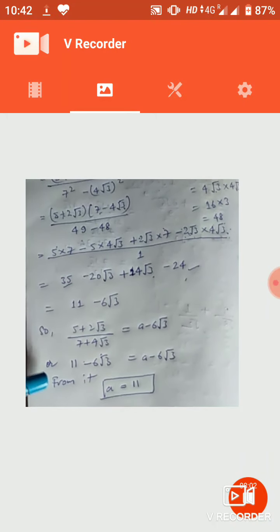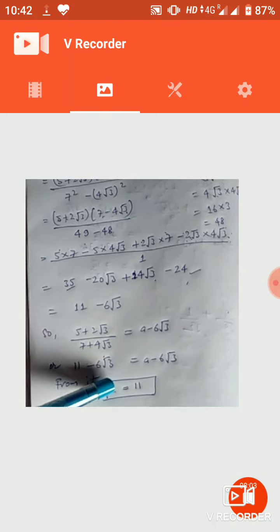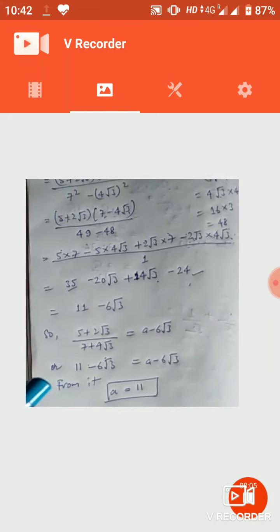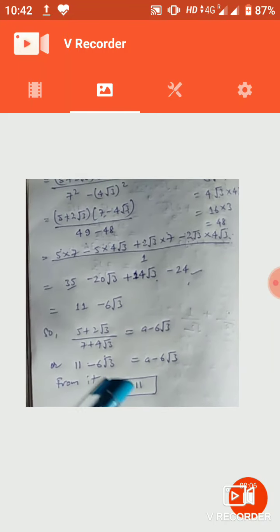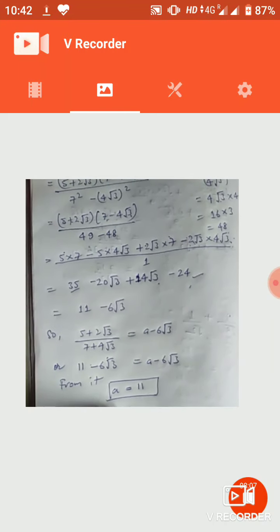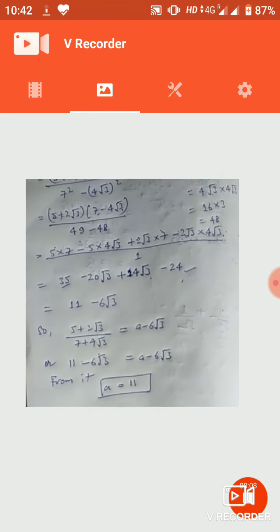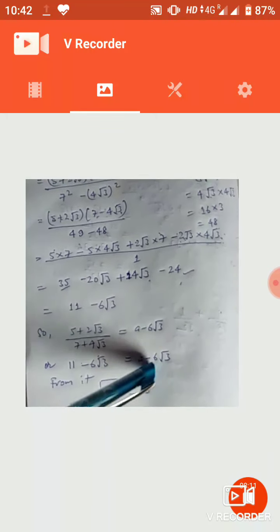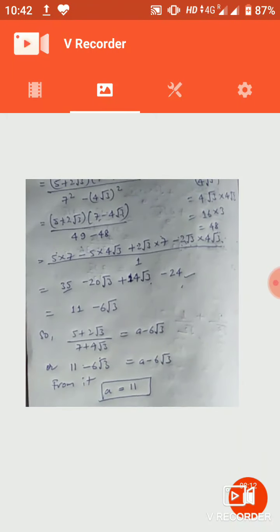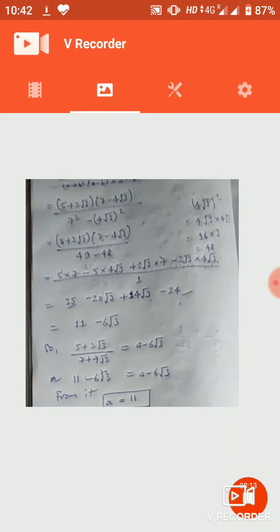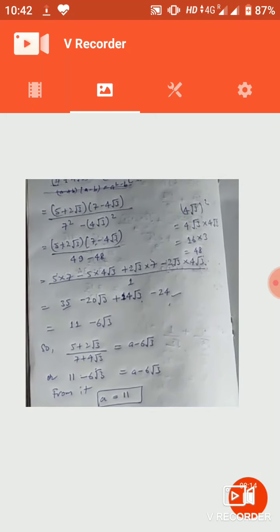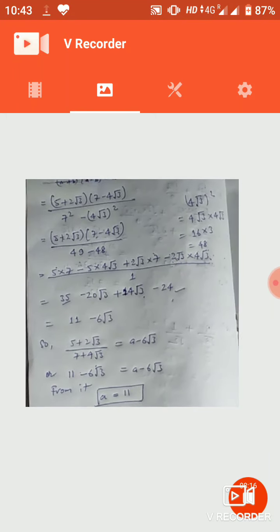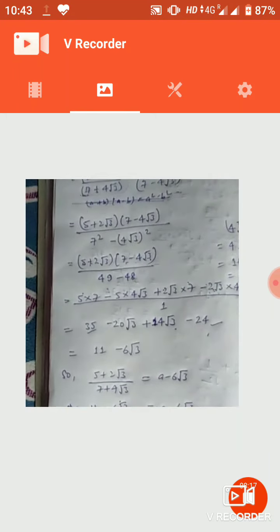तो a = 11 आ गया। देखिए: −6√3 दोनों sides cancel हो जाएगा। Equation को solve करें तो a = 11 आ गया। Simply दोनों तरफ compare करें तो a की value 11 होनी चाहिए। इस तरह से करना है।